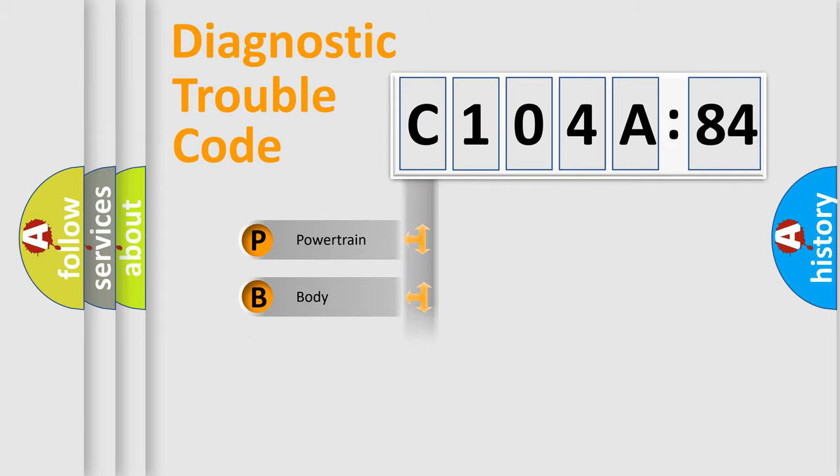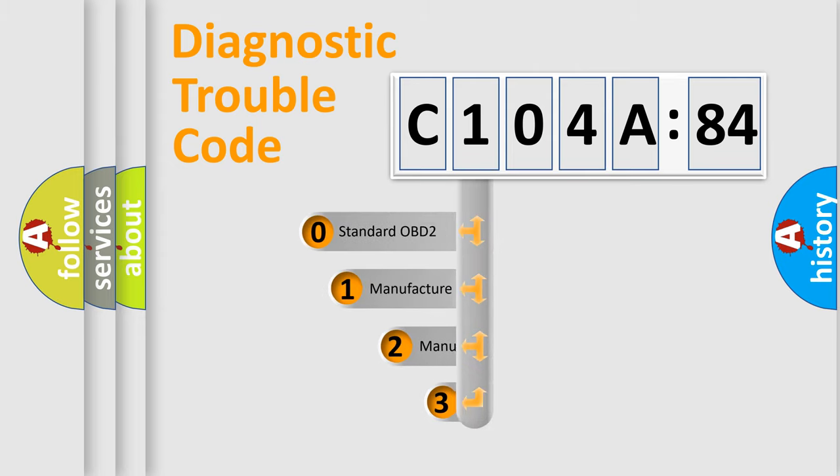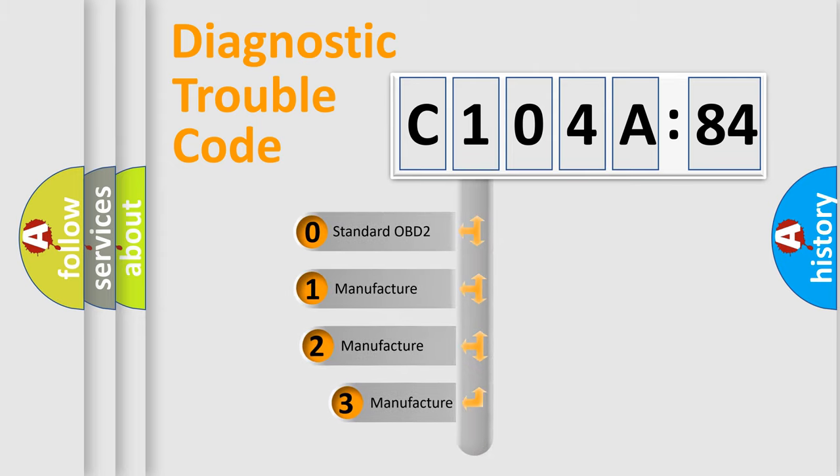Powertrain, Body, Chassis, Network. This distribution is defined in the first character code.